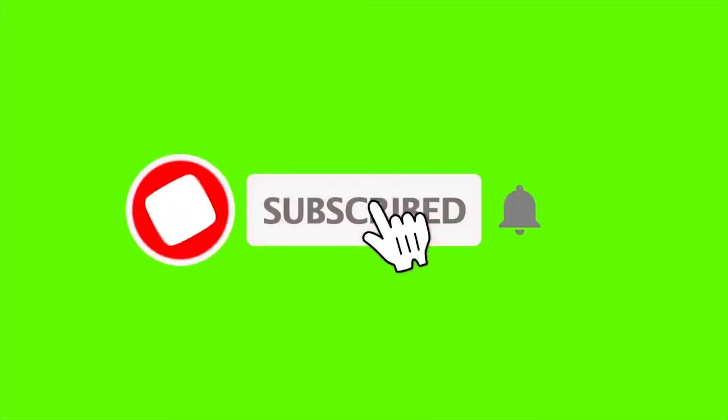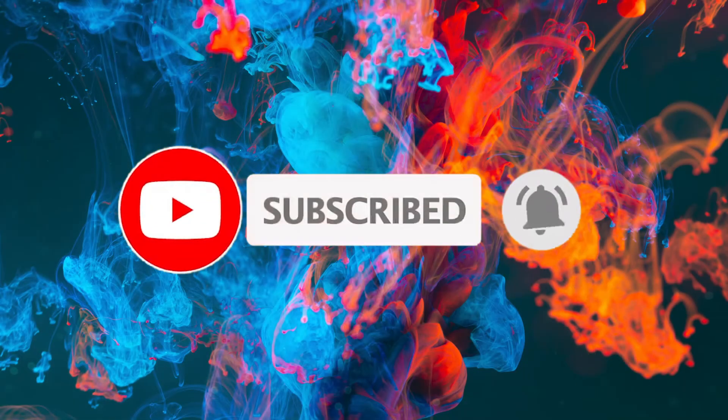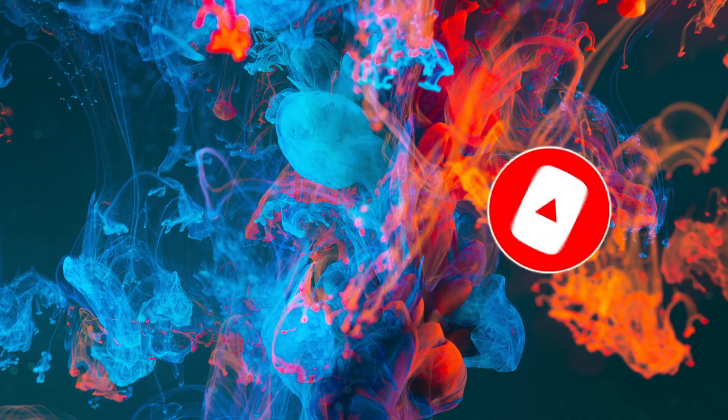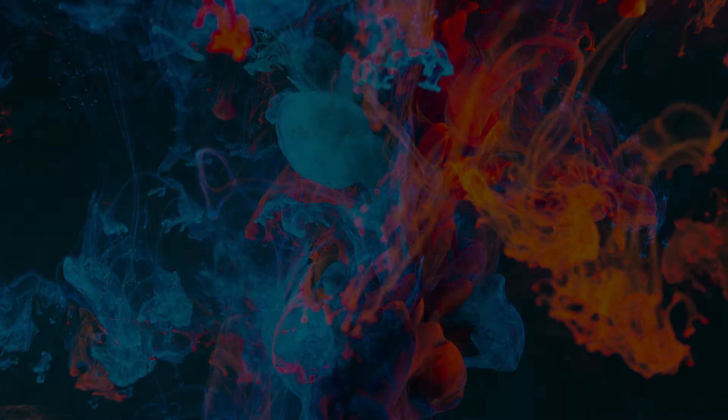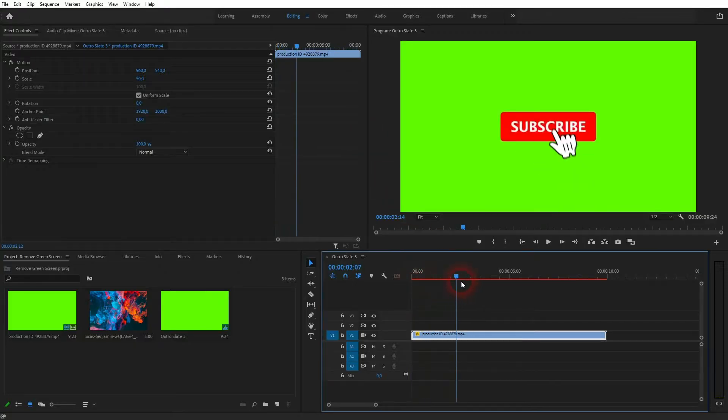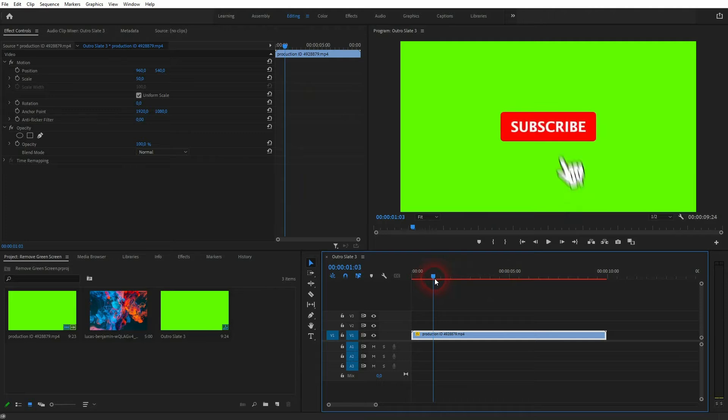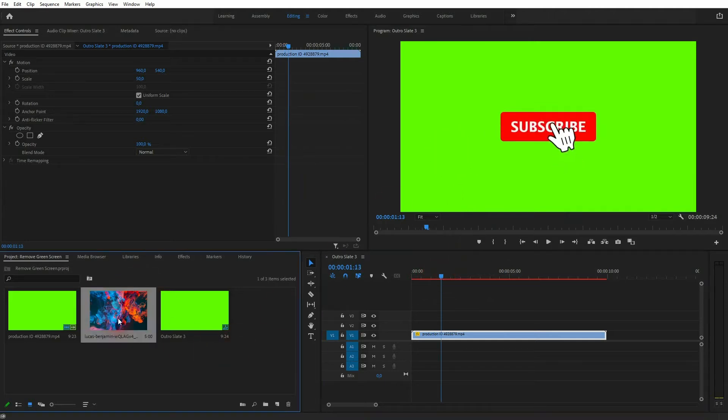And we're back to learning Premiere Pro, and this time I'm going to show you how to remove a green screen. You can use that to remove any background color, so it doesn't necessarily have to be green, but in this case it is. And we want to have the button animation with a transparent background. So what we need to get rid of is this green background, and we can simply key it out.